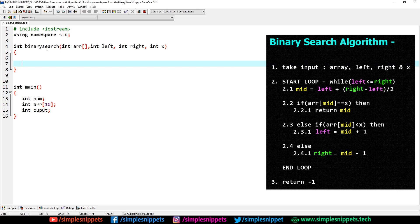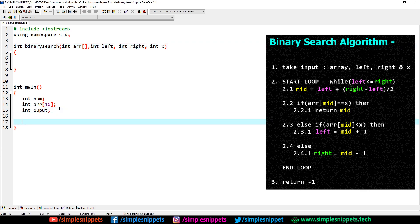This is our binary search function taking four values: the array, left interval, right interval, and the value to find. In the main function we'll first take the array values — cout: enter 10 integers in ascending order. Remember that binary search only works on sorted arrays or sorted data structures, because the main idea is to divide the array in two halves and it must be in sorted — especially ascending — order.